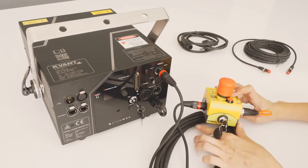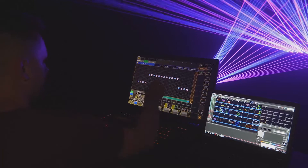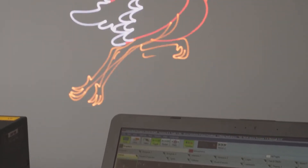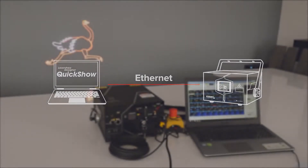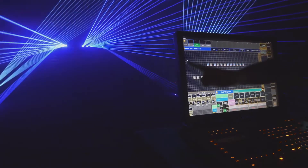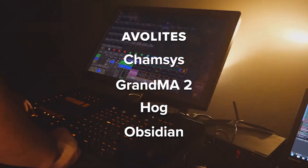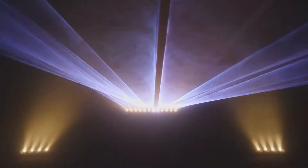Next, we connect the projector to a control device. Please note that there are different ways of how QVANT Lasers can be controlled. In this guide, we will use the most common form of control called streaming mode, which means we control the laser projector with Pangolin QuickShow software from a computer via Ethernet. If you want to use something else to control the laser, such as one of the supported lighting consoles, please continue with this guide until the end, then follow related video tutorials which explain other ways of control in more detail.